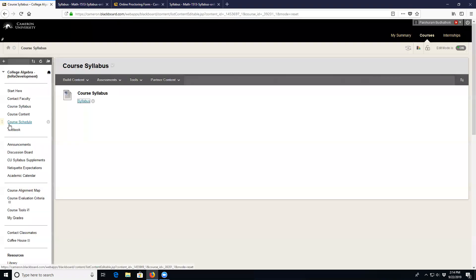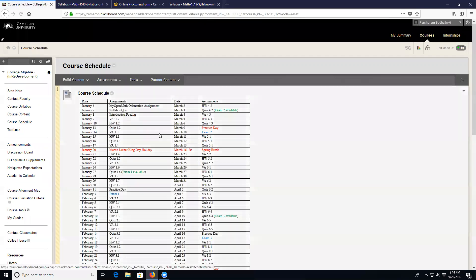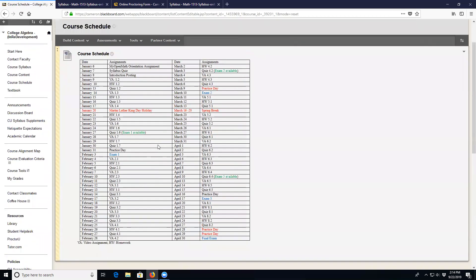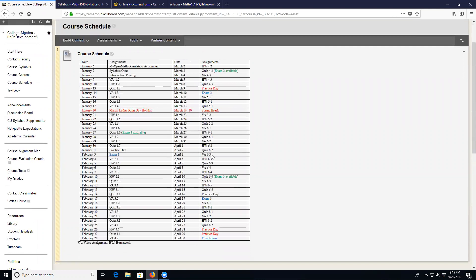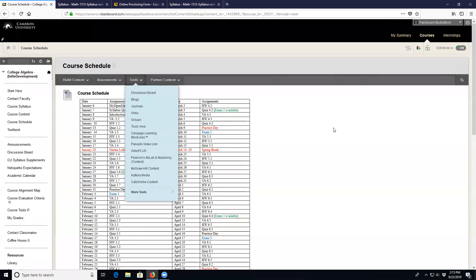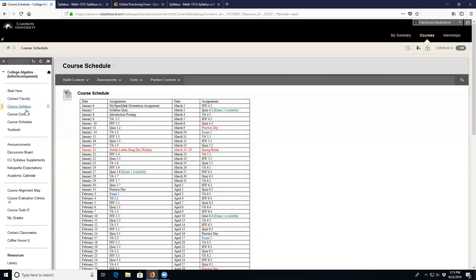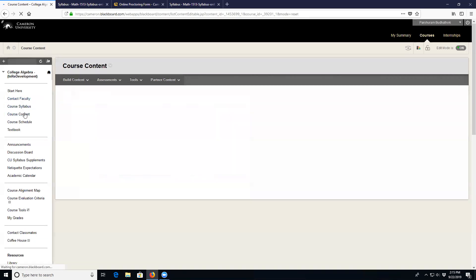The due dates for all assignments can be found in the course schedule. If you click on it, you can see dates like January 6 for My Open Math orientation and January 7 for the syllabus quiz — there is at least one assignment for each day, and you need to stick with this schedule.